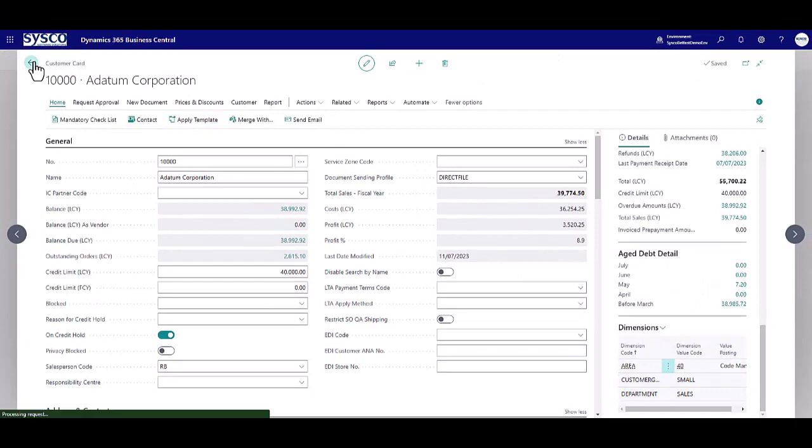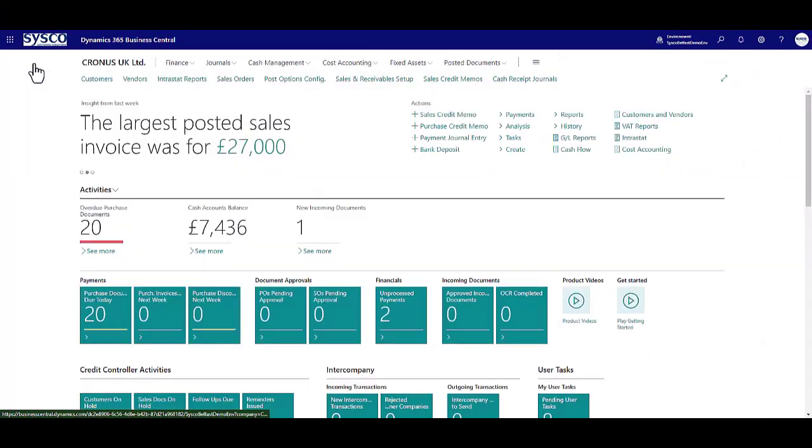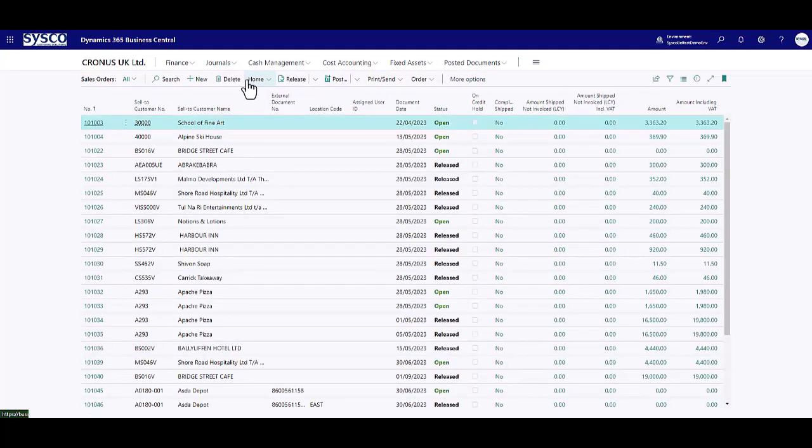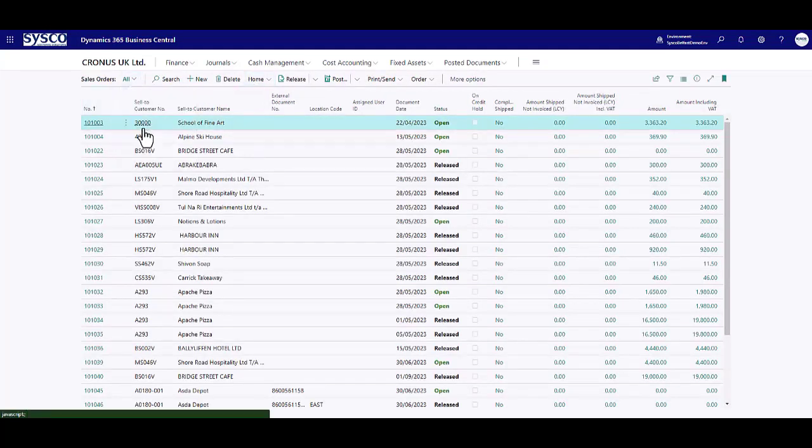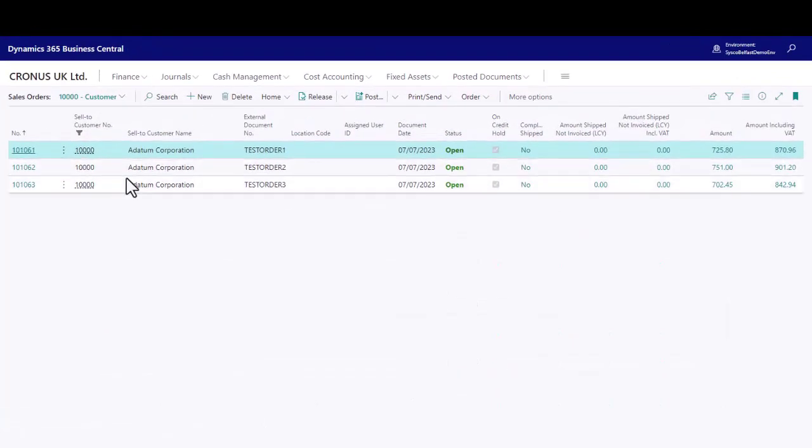Now if we review the sales orders for that customer, you can see that all of the sales orders are also on credit hold.